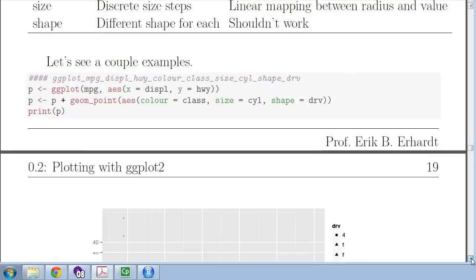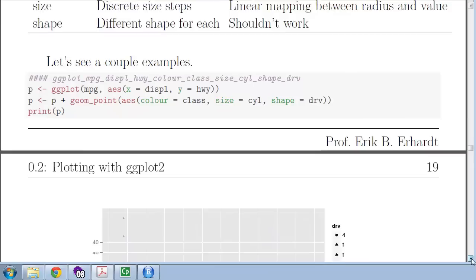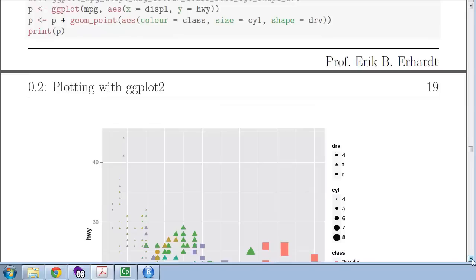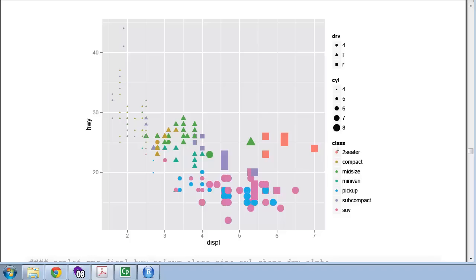Let's try something: I'm going to assign the class variable to color, the number of cylinders to size, and the drive type (four-wheel, front-wheel, rear-wheel) to shape, then print that plot. We now have a legend with three different dimensions. How many dimensions of data have we just plotted? Displacement is one, highway is two, drive type is three, cylinder type to size is four, class to color is five. Five dimensions on one plot.